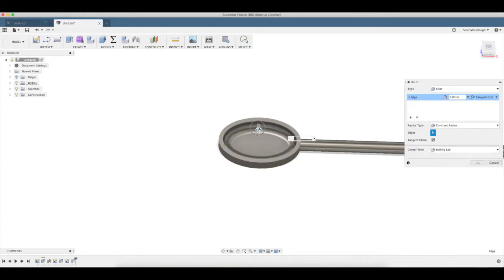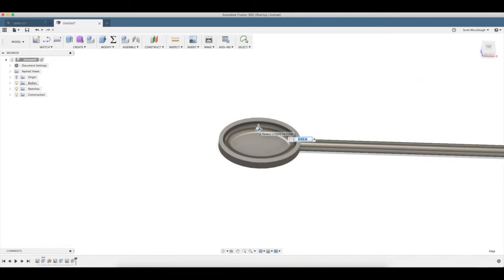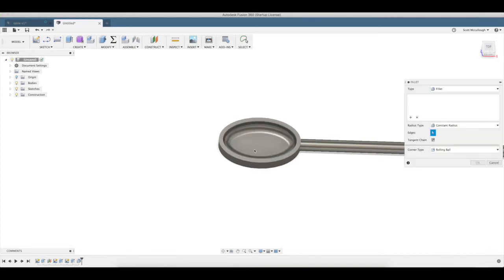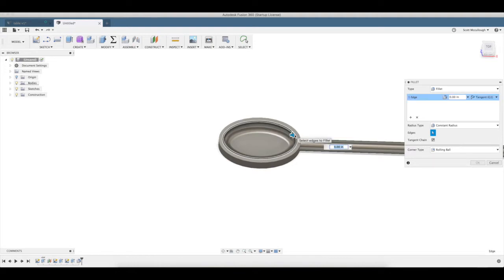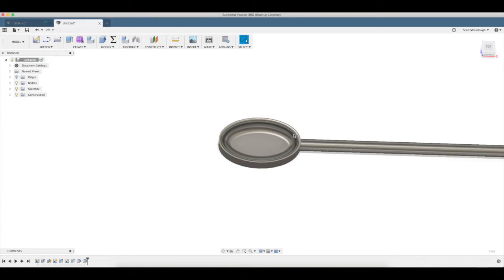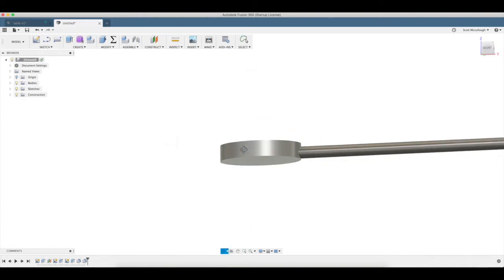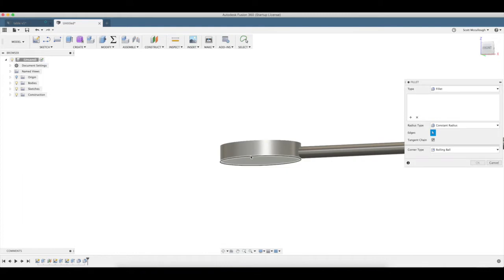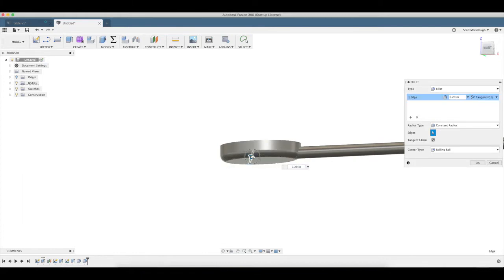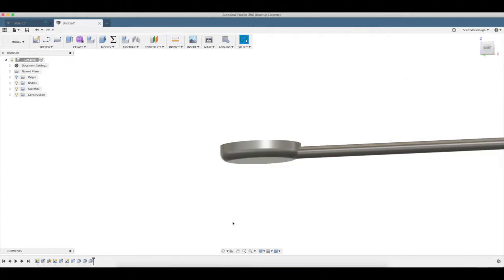Now I'm going to put a fillet on the bottom of this at a quarter inch. And then we're going to put a fillet up on this edge at a hundred thousandths. We're going to put a big fillet around the bottom here, a quarter inch as well.